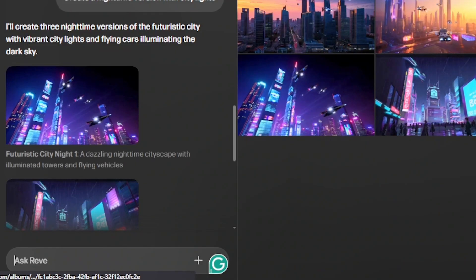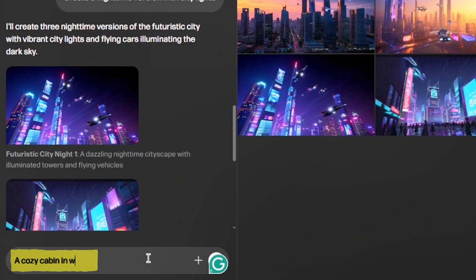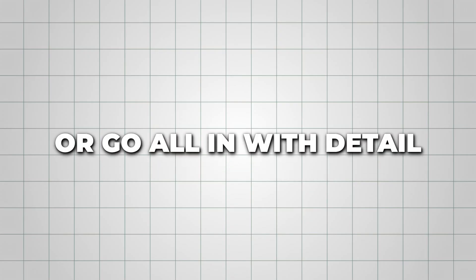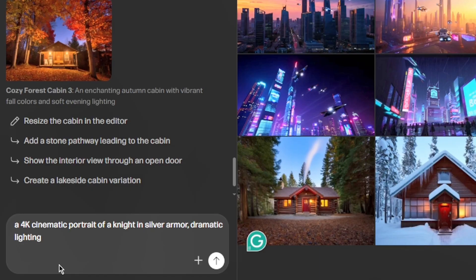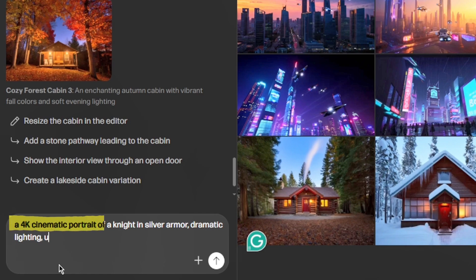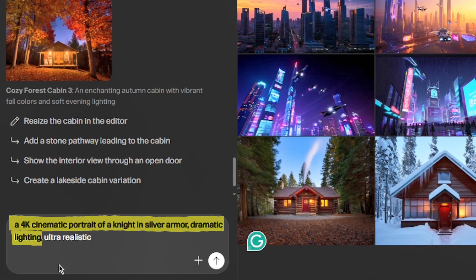You can keep it simple, like a cozy cabin in the woods, or go all in with detail. Like, a 4K cinematic portrait of a knight in silver armor, dramatic lighting, ultra-realistic.